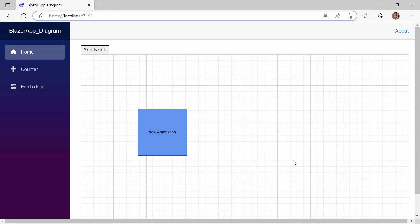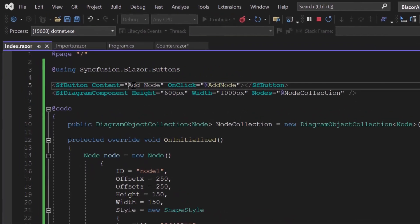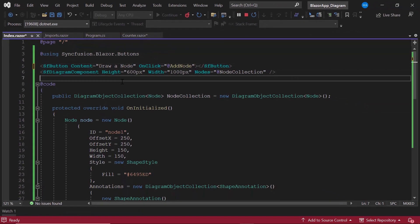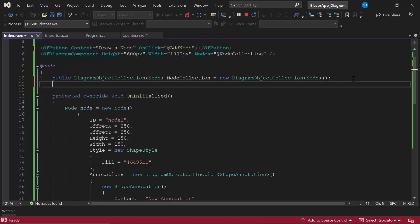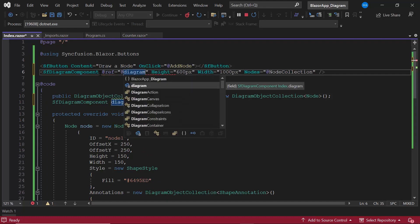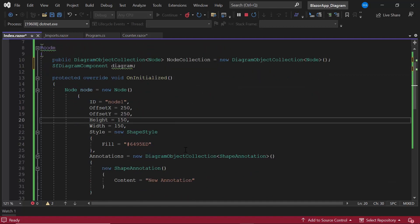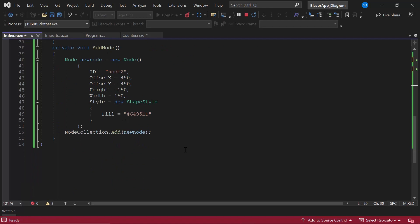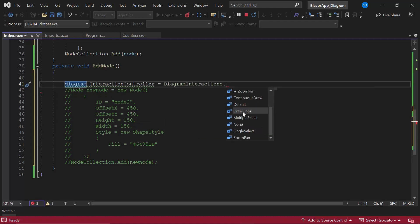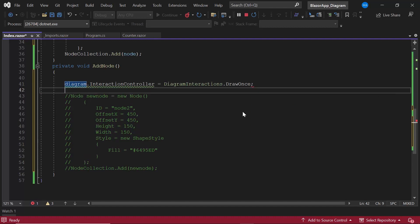Next, let's see how to draw a node using a drawing tool on the diagram canvas. I am going to activate the drawing tool with a button click, using the same button but changing the content to 'Draw Node'. To activate the drawing tool, I need to use the InteractionController. I create an instance for the diagram component inside the code section and add a reference using the @ref property. Inside the addNode event handler, I comment out the existing code, define the InteractionController, and set the interaction to Once as I choose to draw only one node. You can also select the continuous draw option to draw more than one node at a time.